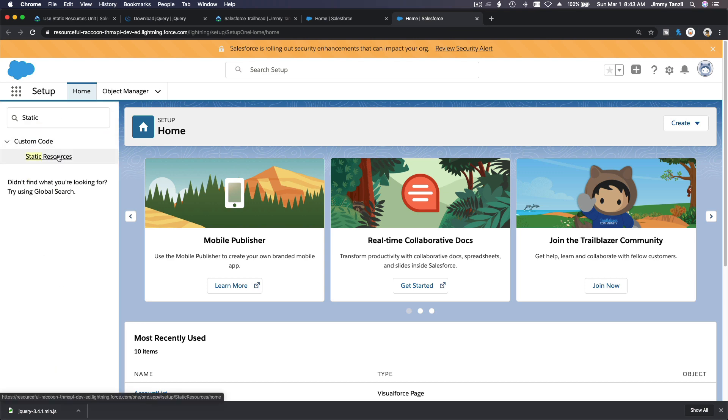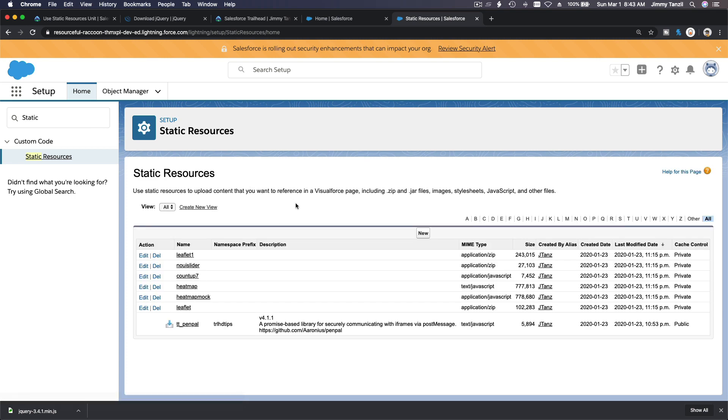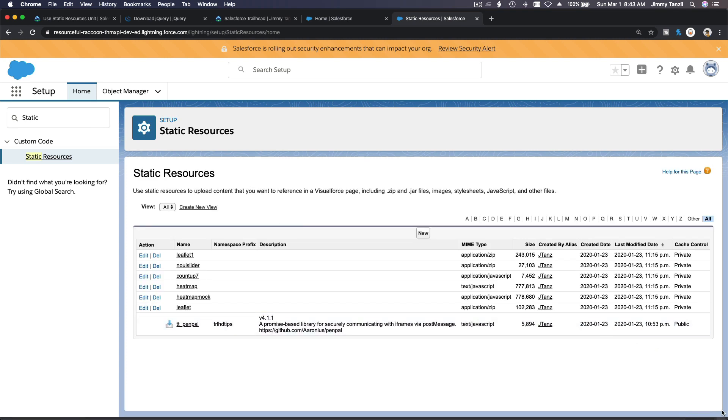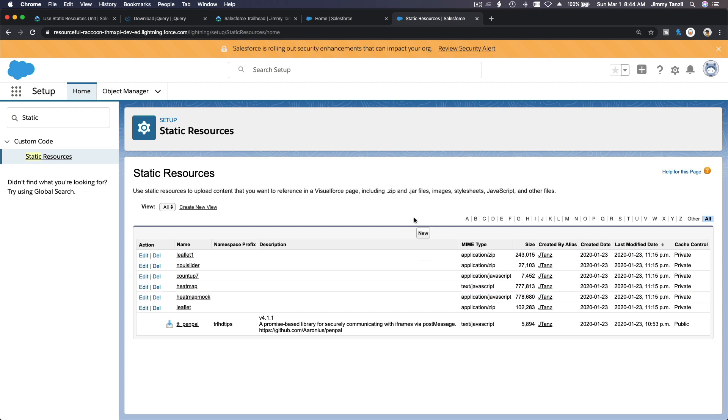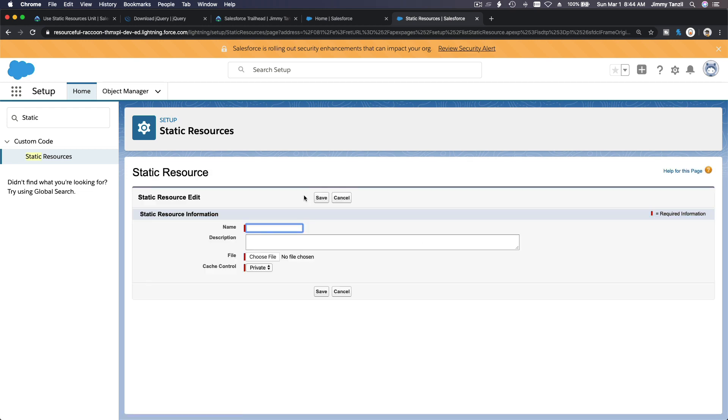And review security alert later. Okay, let's leave it. Static resource here. Static resources, and then you are going to upload a new one. I'm going to close this guy or create a new one.